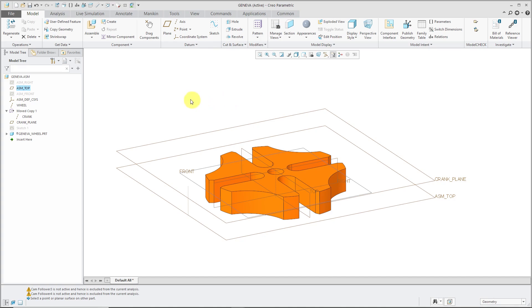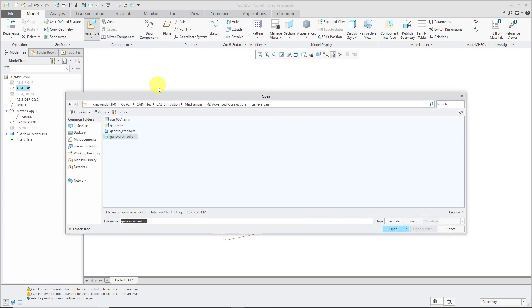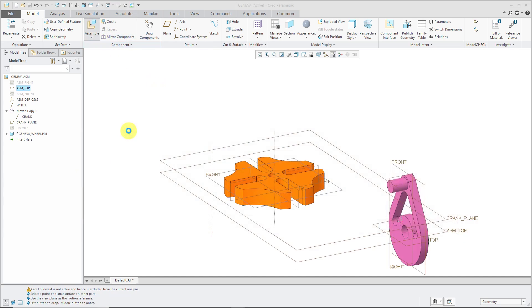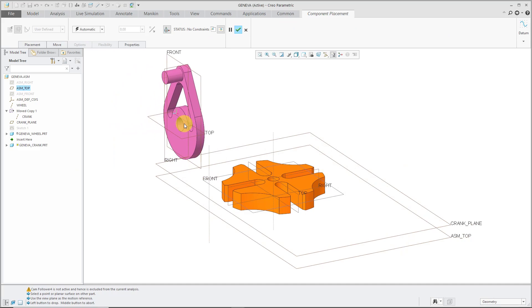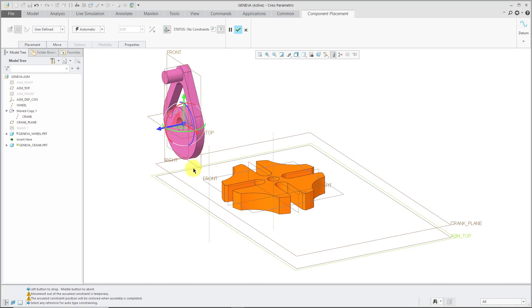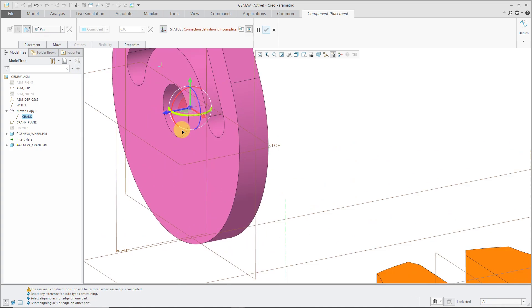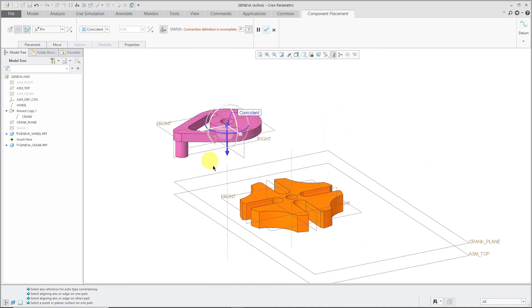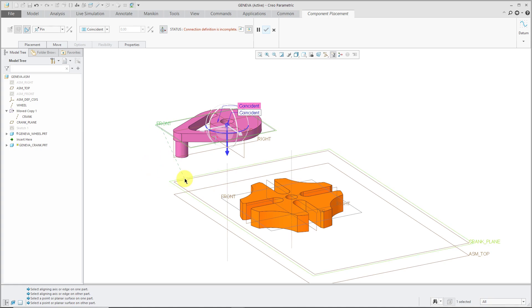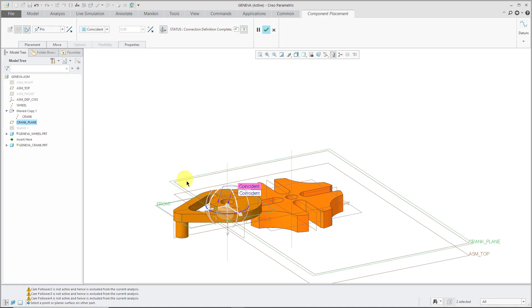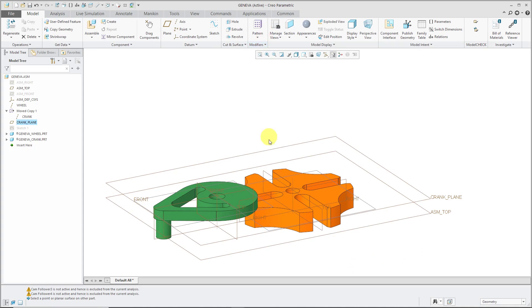Now let's assemble the crank. Hit the assemble button and grab the crank. For this one, again, we are going to do a pin connection. I'll select the other axis in my model and the axis going down the middle. Let's select the datum plane front. We have a crank plane that places it in the right location.